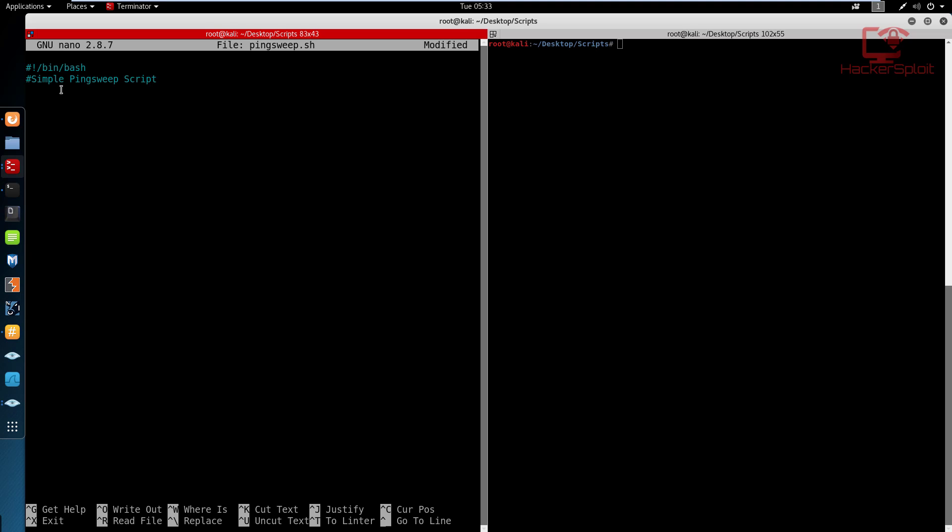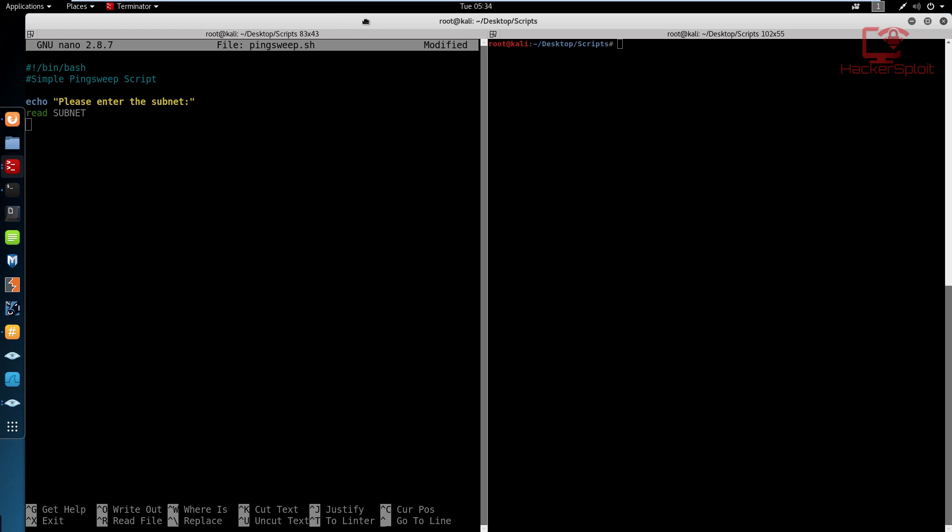So that's a simple ping sweep script. And what we need to do now is ask the user to enter a subnet. So I'm going to say, please enter the subnet. And we're going to read and store this variable in the subnet variable. Now of course, that's really not how you'd go about it, but the reason I'm doing this is because I want you to understand exactly what's going on here.